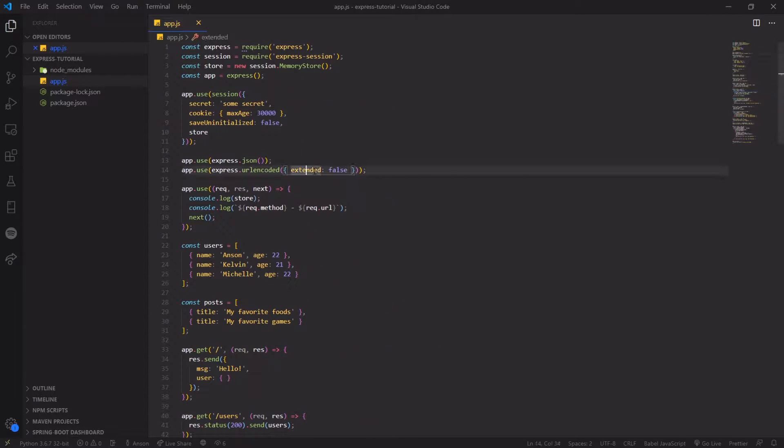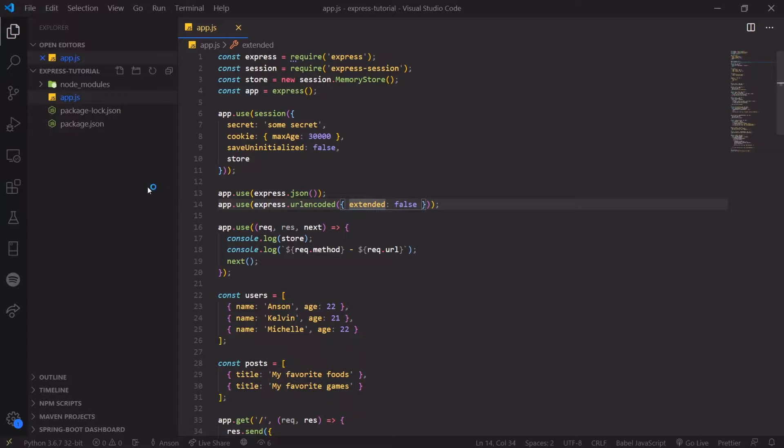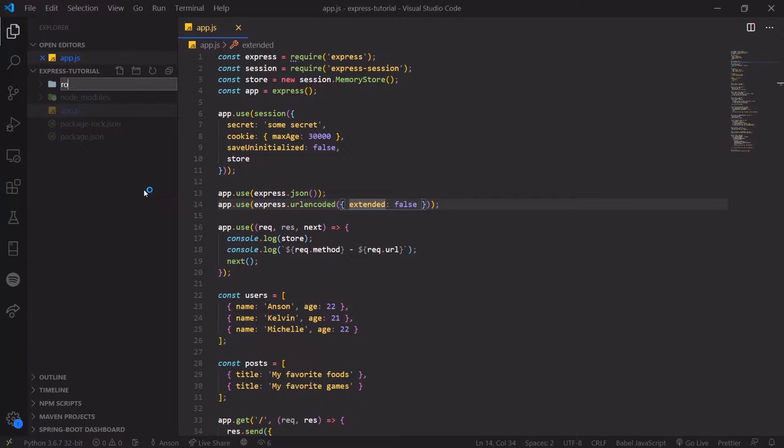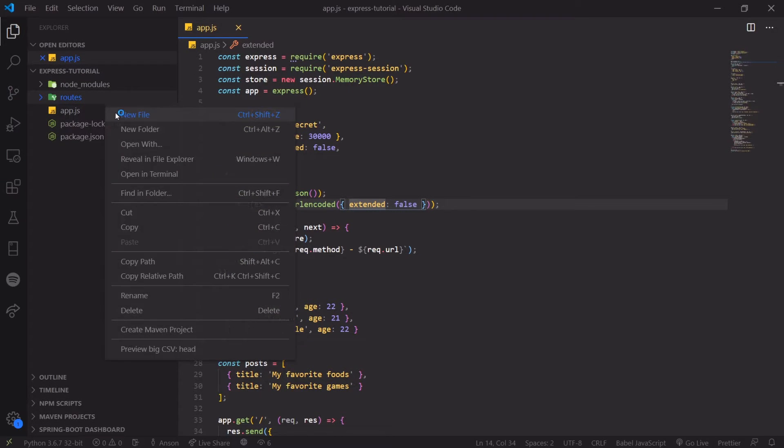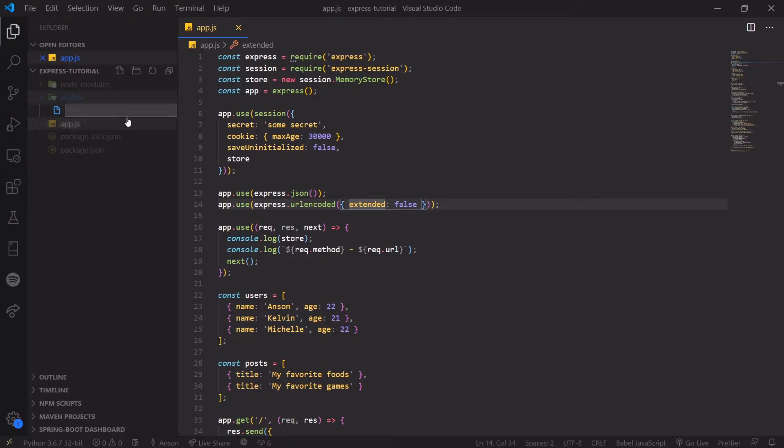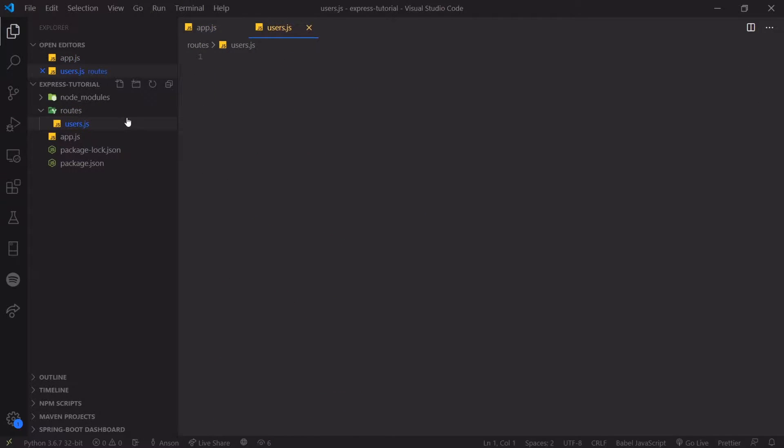So what I'm going to do is let me zoom in first. I'm going to create a new folder called routes and we're going to create a couple of routes. Let's create a users route and let's create a posts route.